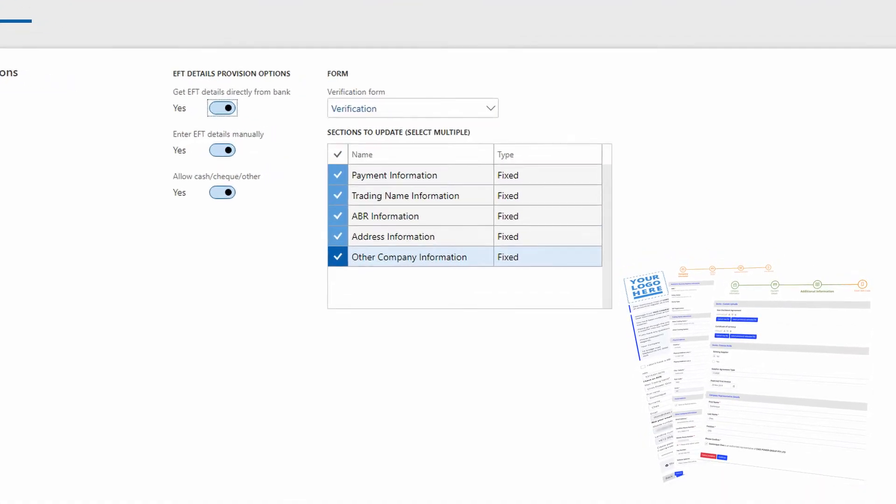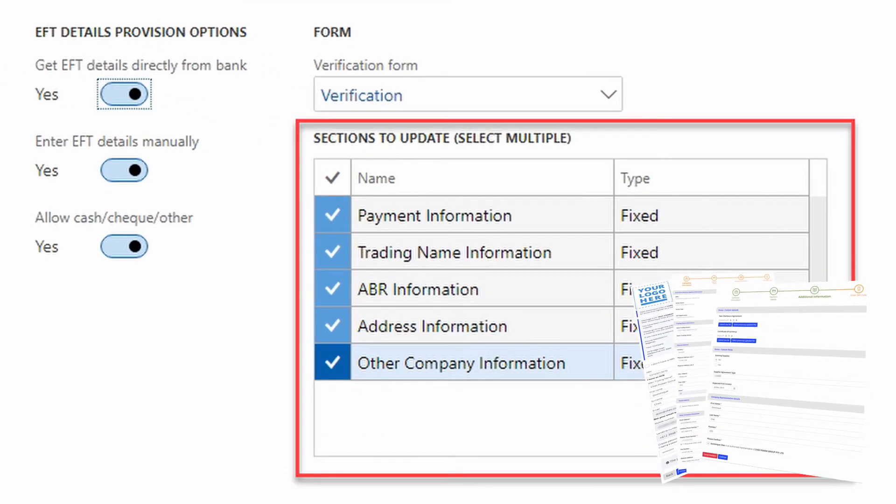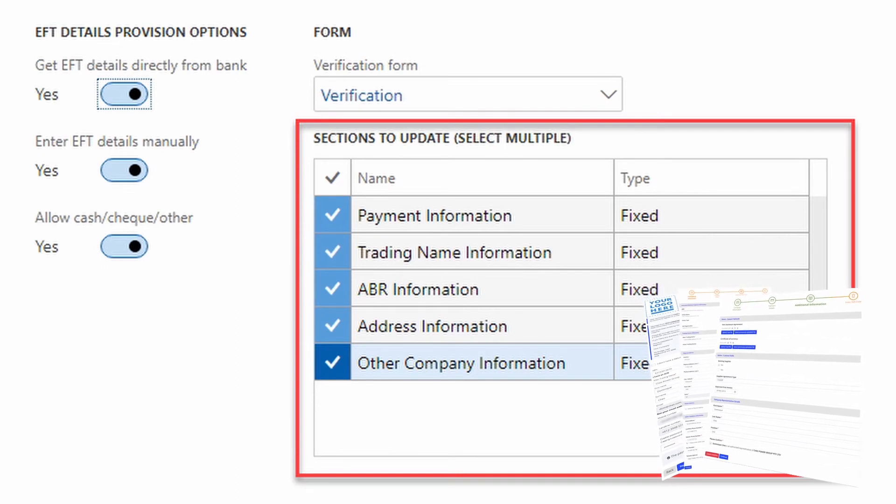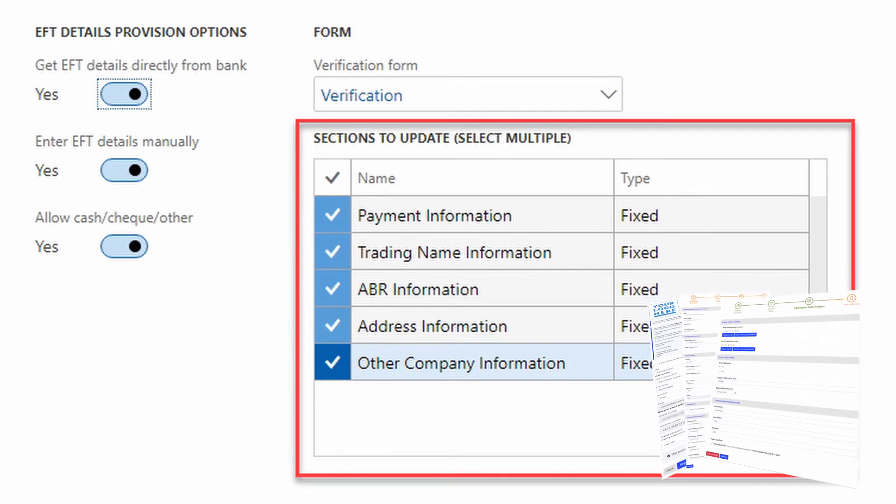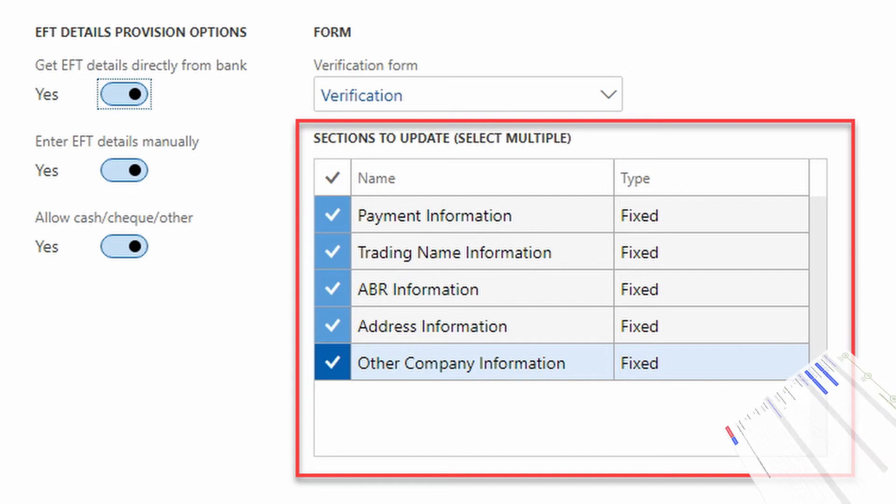You will be able to request different updates. Are you only after banking details or do you also want updated contact details, addresses, etc.